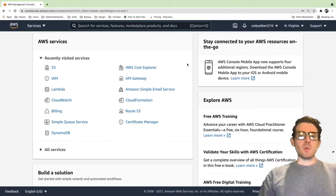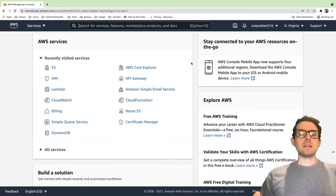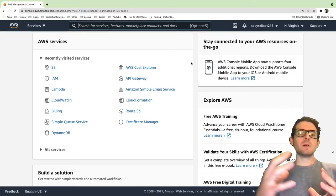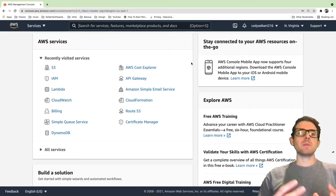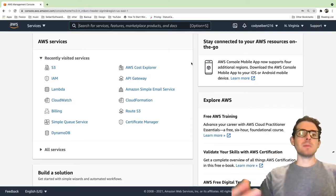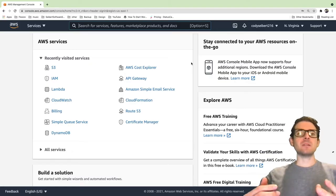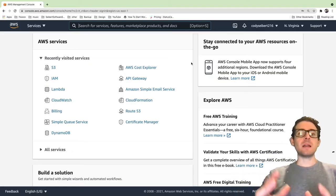Hey everyone, welcome back to another Web Dev Junkie video. Hope you guys are having a great day. In this video, I'm going to show you how to configure an S3 bucket so you can publicly access some of the files that are in it.